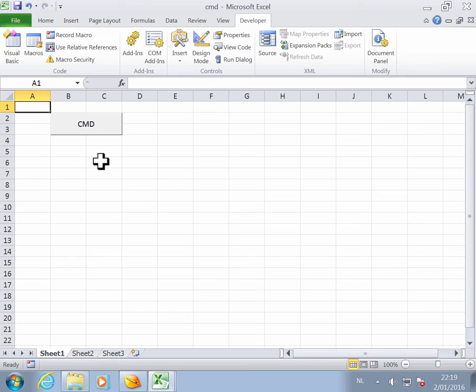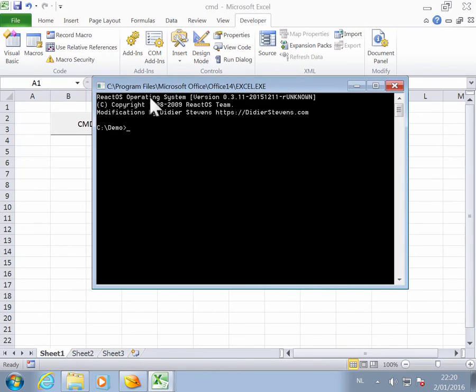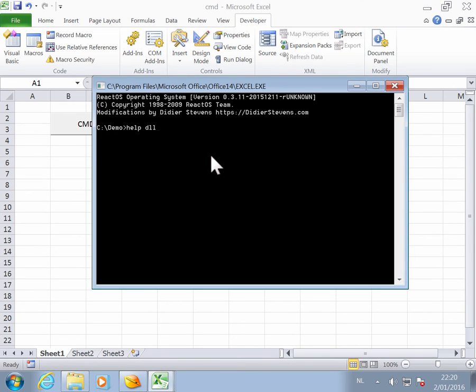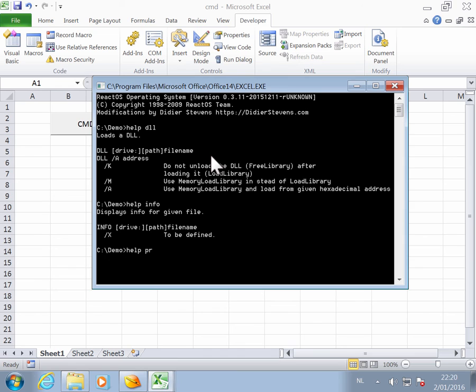Now you can just launch the interpreter. As you can see, it's ReactOS with my modifications. You have the DLL function, the Info function, and the Privilege function.